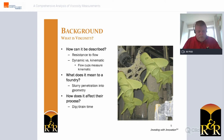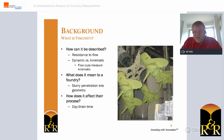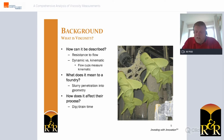What is viscosity? Scientifically, it's a material's resistance to flow. In real world terms, it's the thickness of a fluid. This can be measured in two ways: dynamic viscosity, which is resistance to flow with an external force applied, and kinematic viscosity, which is the ability to flow under the weight of gravity.